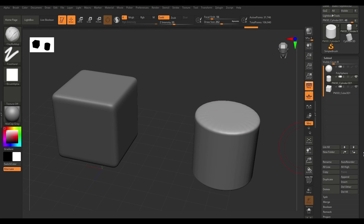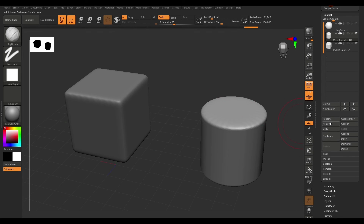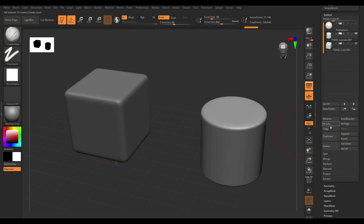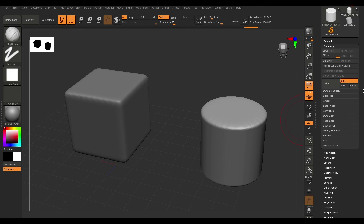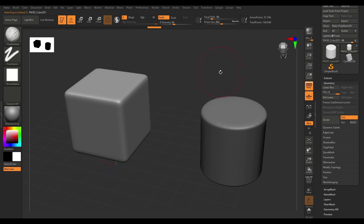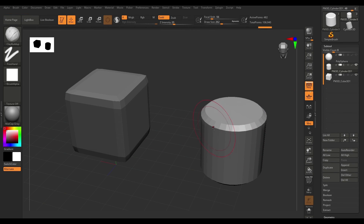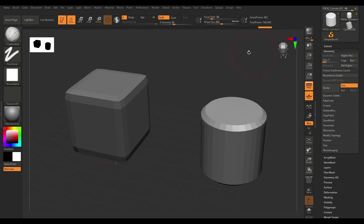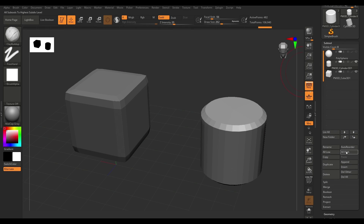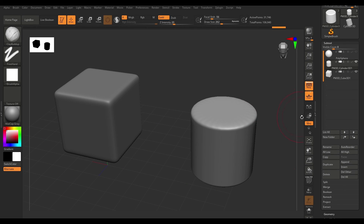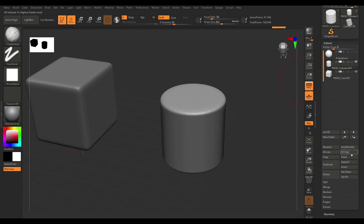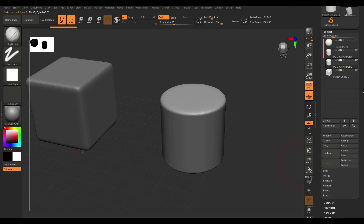Before moving on, I wanted to cover something I missed on sub-tools. There's an option called all low and all high. Hitting all low takes all sub-tools and brings them down to their lowest subdivision level — you can see in geometry that sub-tools have four subdivision levels each. All high pushes everything up to the highest subdivision level. The only other thing I missed was the copy and paste option — you can copy your sub-tool and paste it as a new sub-tool, though you can get the same result by hitting duplicate. That's pretty much it on the sub-tool section.